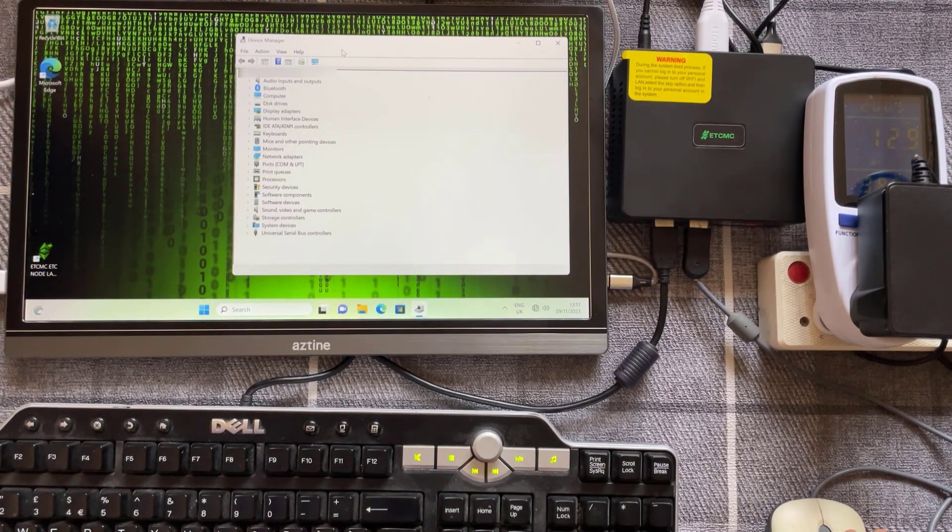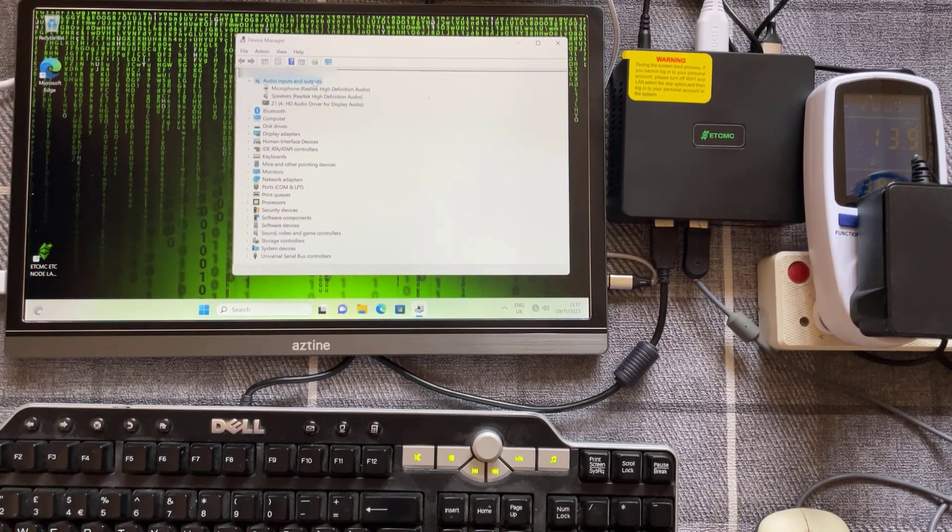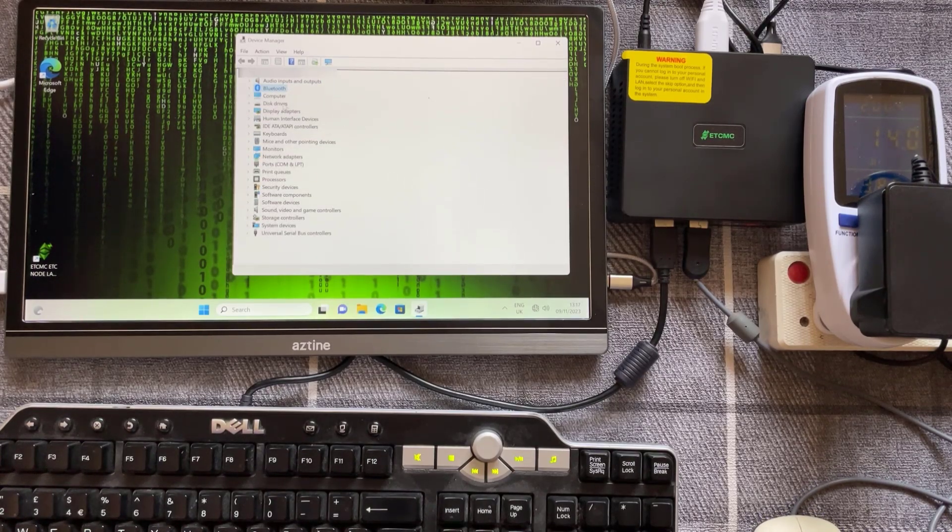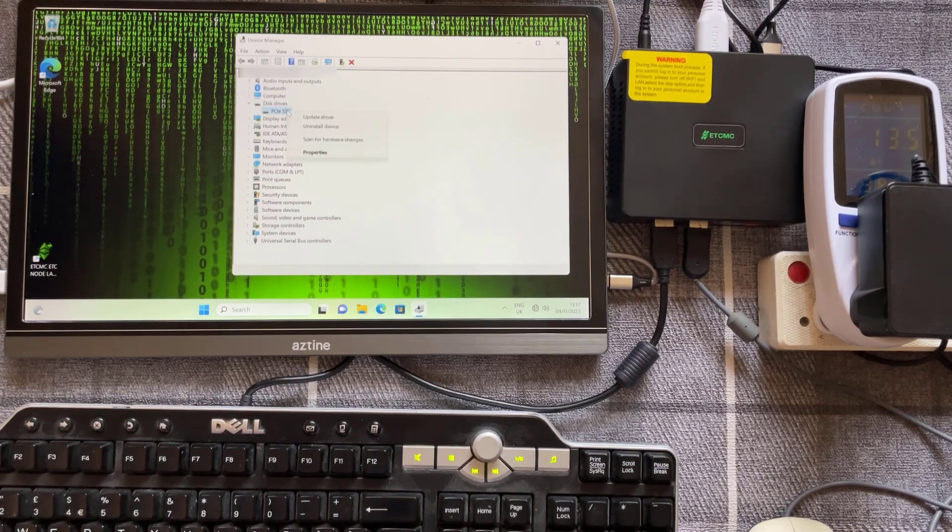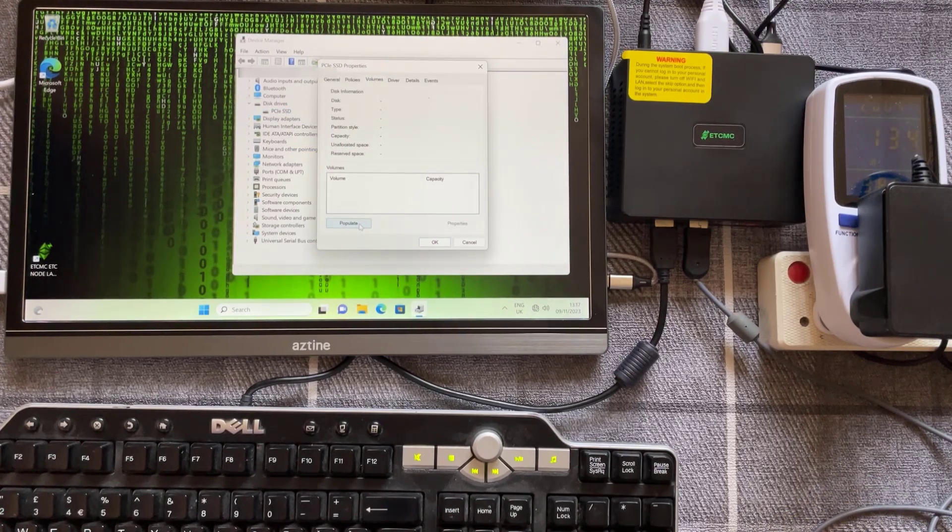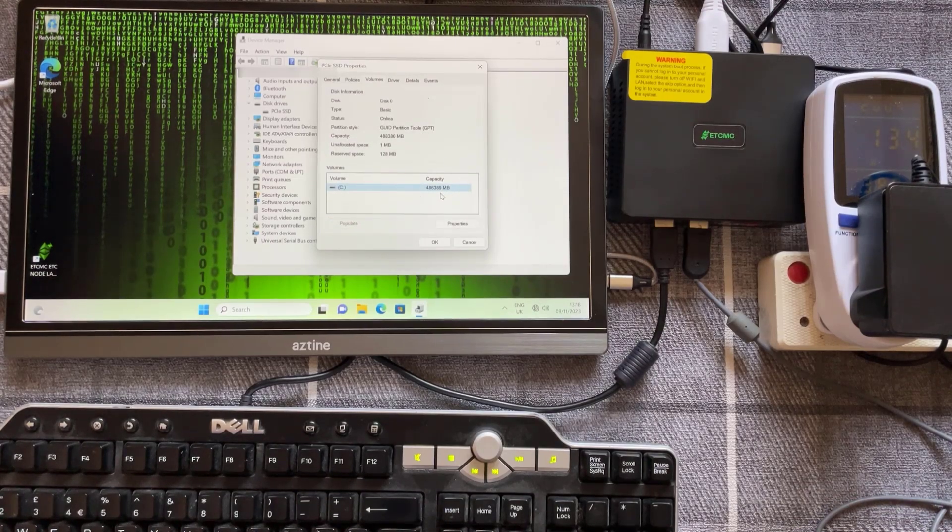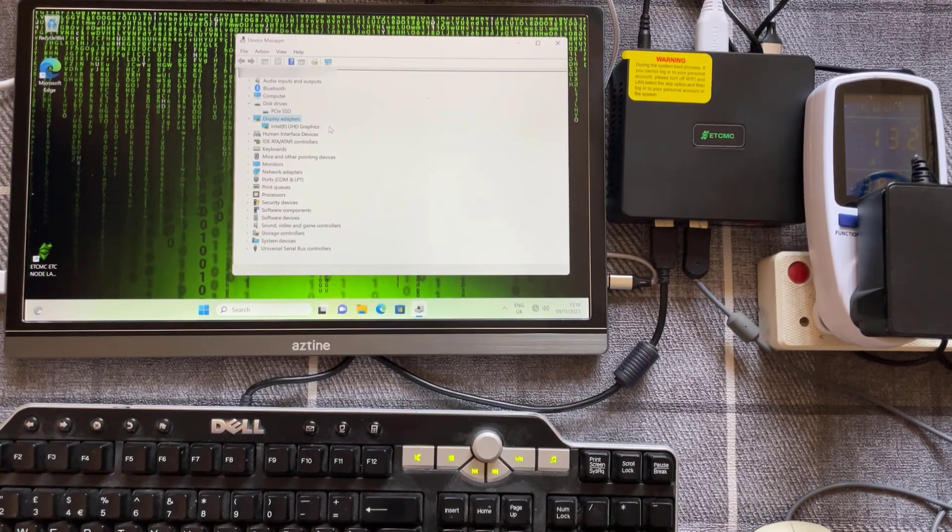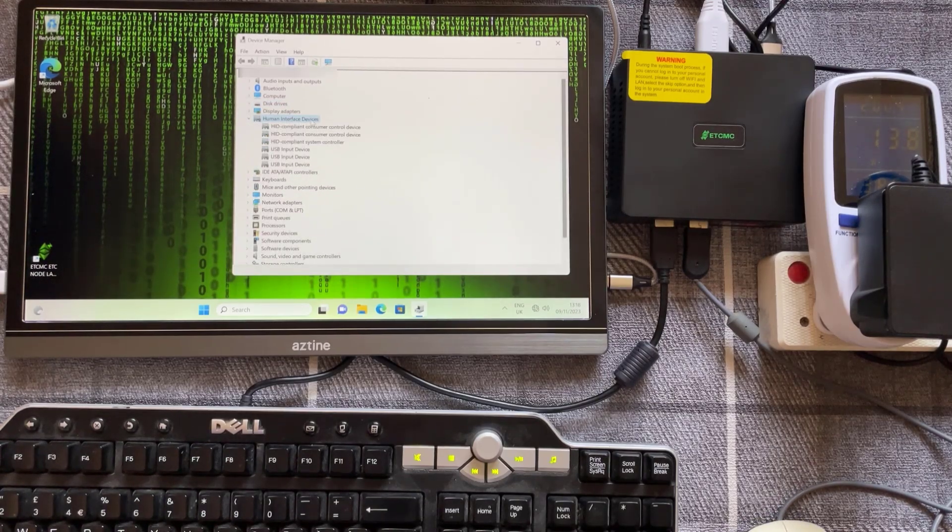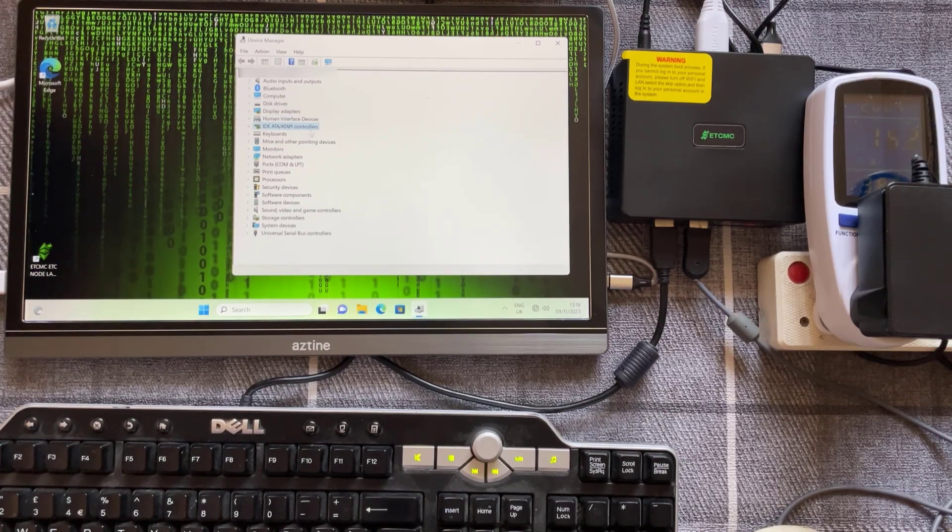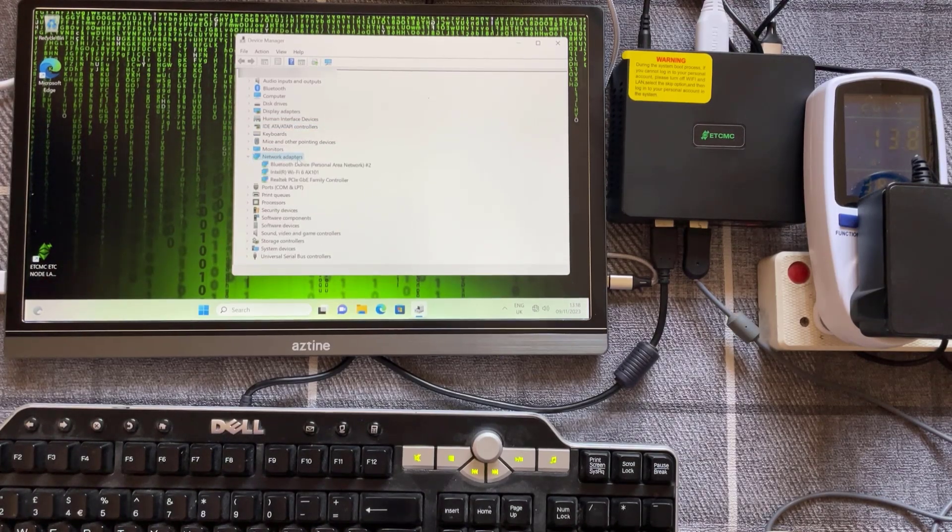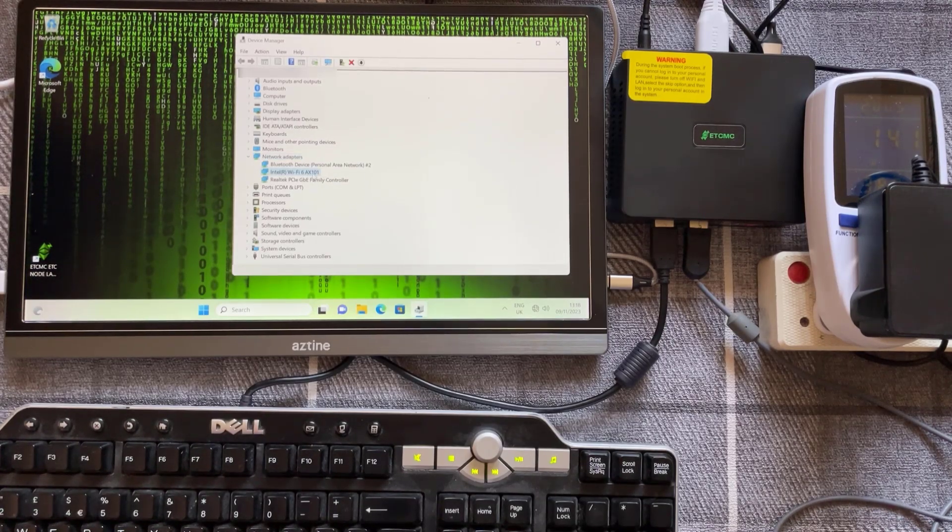So all your inputs and outputs, it's got Bluetooth, it's got a PCI SSD drive and that's the capacity right there. Built-in Intel UHD graphics, human interface devices, controllers. So this is the network adapters, we've got a Realtek Ethernet one gigabit and also Wi-Fi.